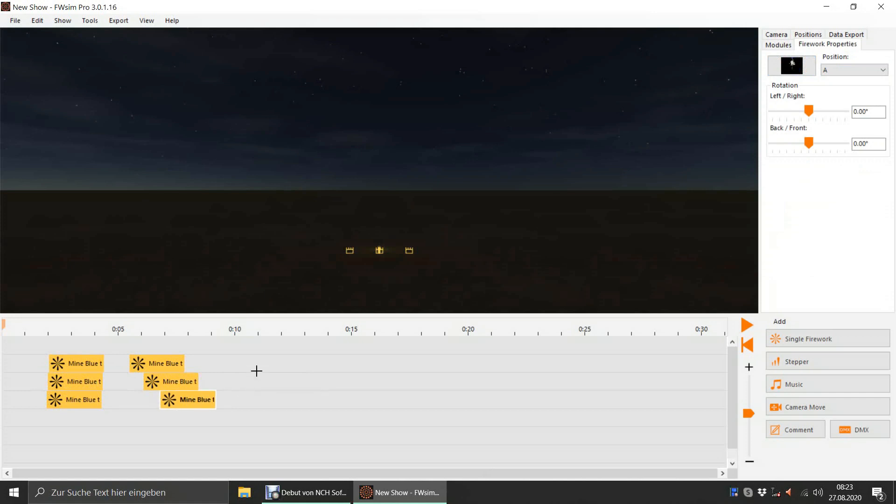Then we select those cues in the timeline and drag them to different positions in the 3D window. The cues will snap to the positions.